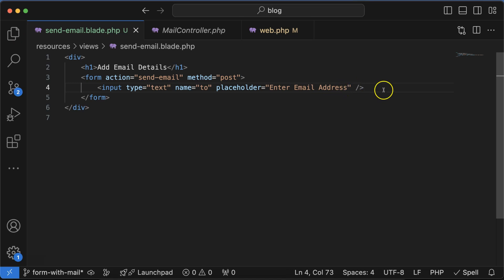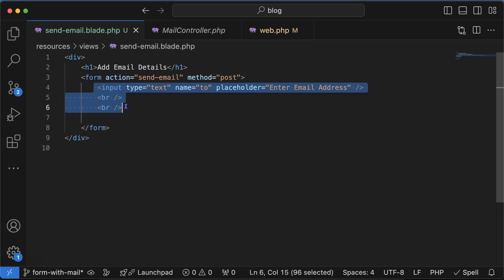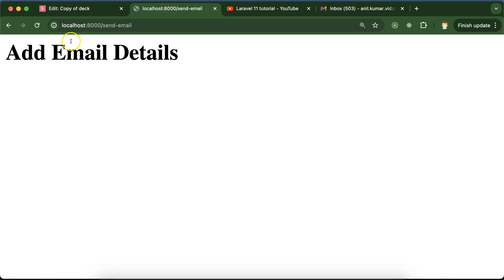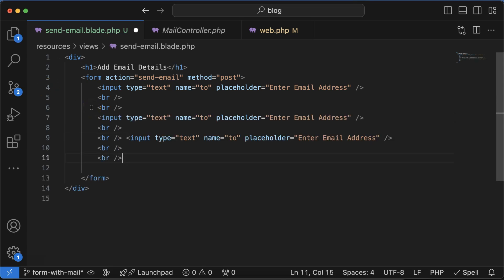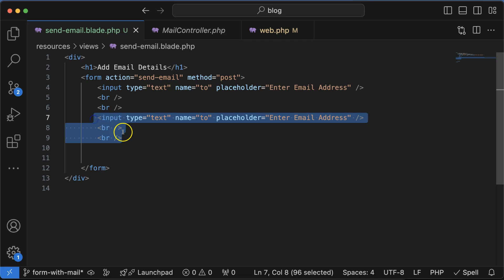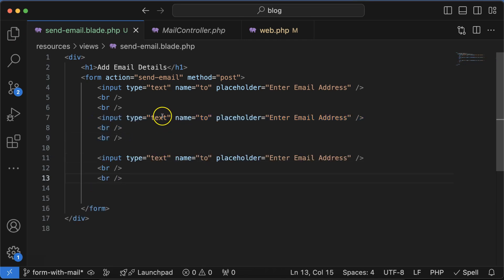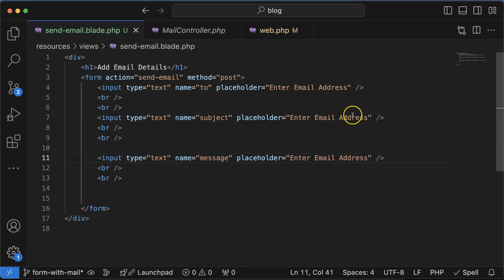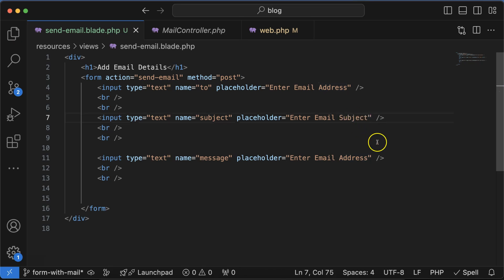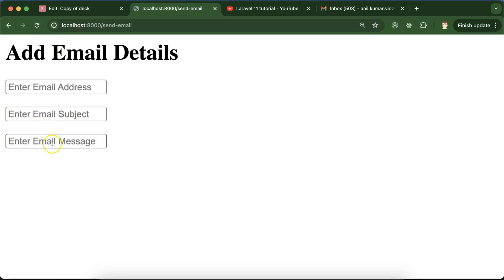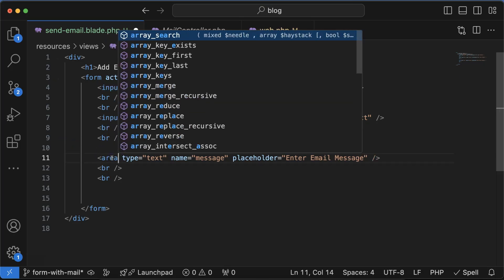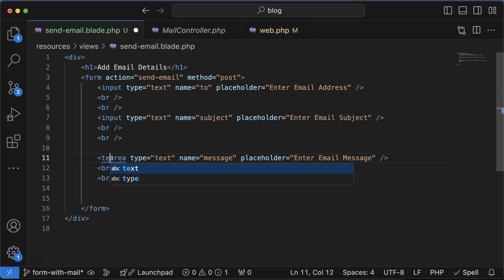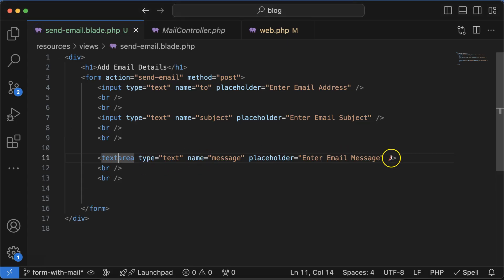I'll put the same name as we have in the variable name in the controller. The placeholder can be 'Enter Email Address'. Let's add a br tag to maintain some space between them. Let me make copies of this. Now we have one field for subject and the last one for message - enter email subject and enter email message. We have all three fields, but this message should be a little bit larger, so I'm just using a textarea.